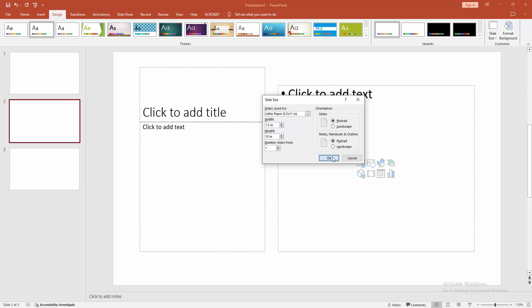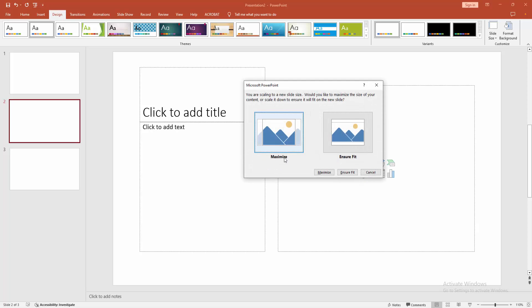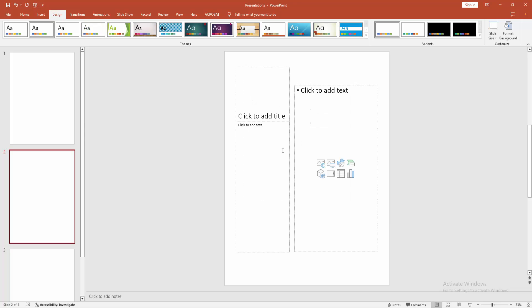Then click OK, and we can see here the Maximize or Ensure Fit options. Now I am selecting Ensure Fit.